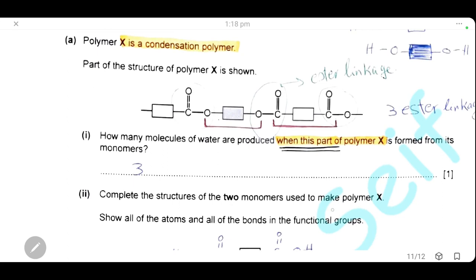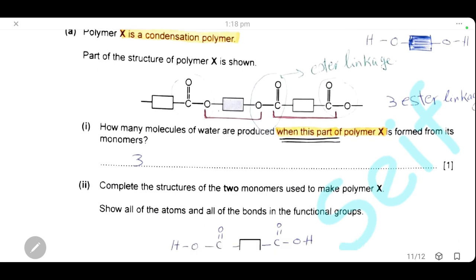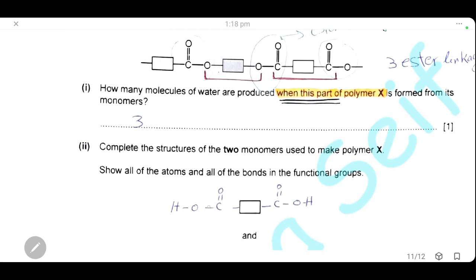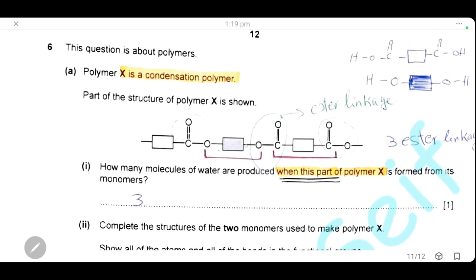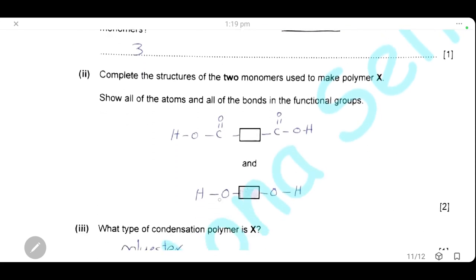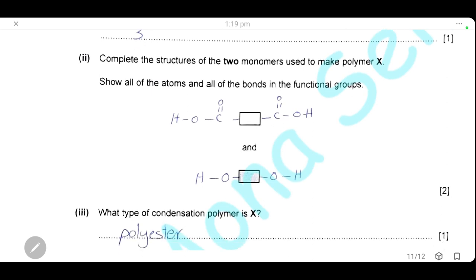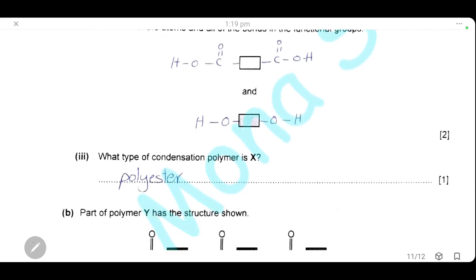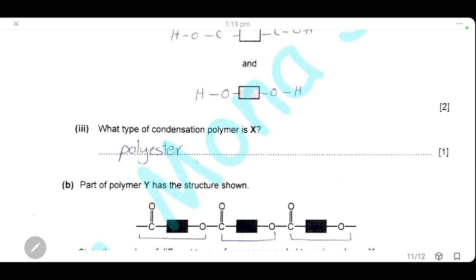Complete the structure of the two monomers used to make polymer X. The first monomer (white block) has a carboxylic group (–COOH) on each side — it is a diacid. The second monomer (dark block) has an –OH group on each side — it is a diol. The diacid and diol react via ester linkages to form a polyester. The type of condensation polymer is a polyester.